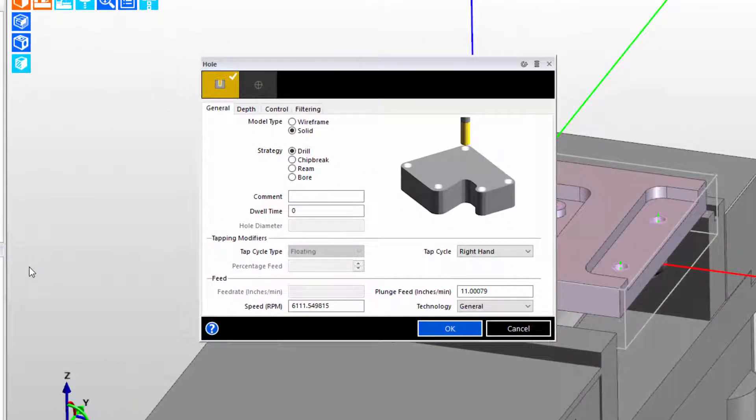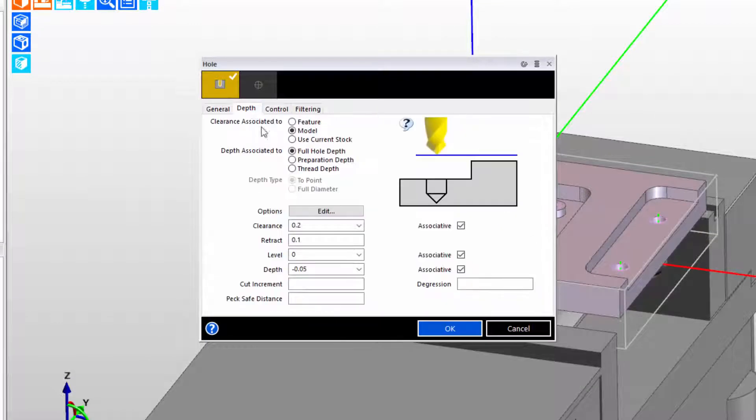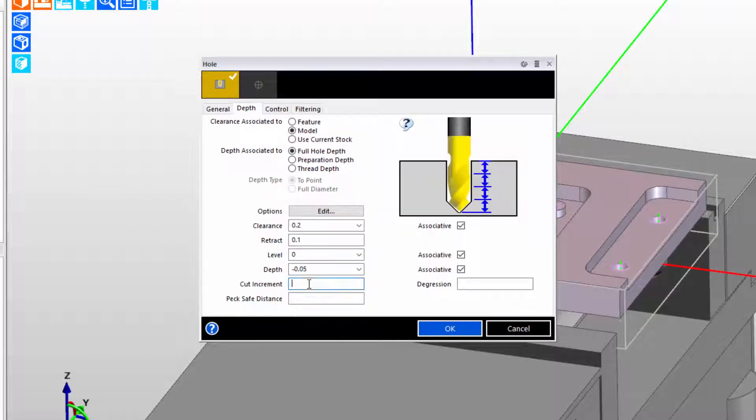We'll begin with some hole drilling that's using a quarter inch drill to drill four holes on the part, and we'll begin by demonstrating a simple formula for cut increment.